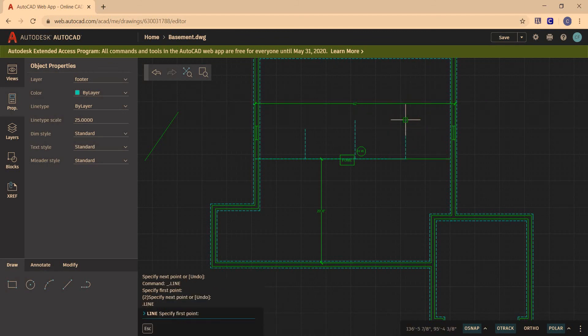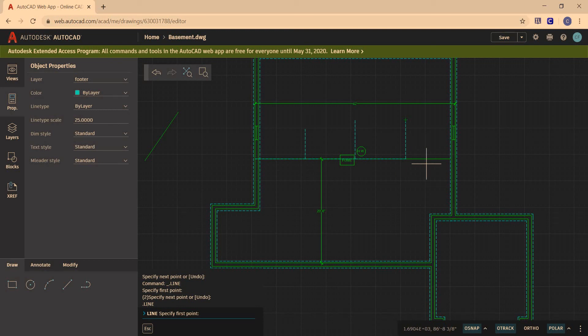Now, that is one, two, three, four equal spaces that we have in our basement.